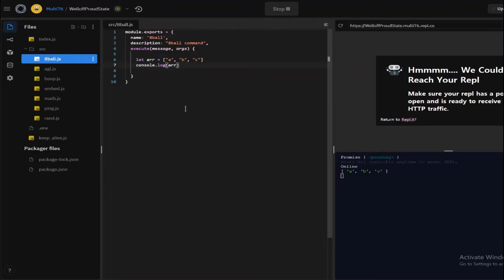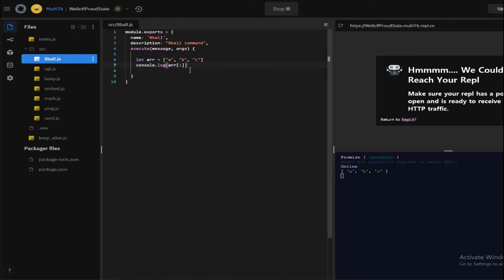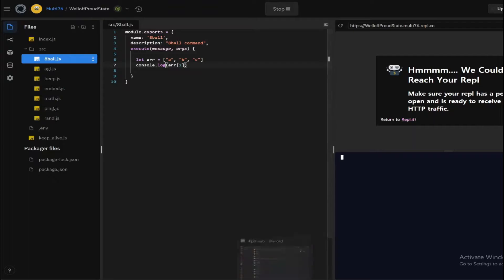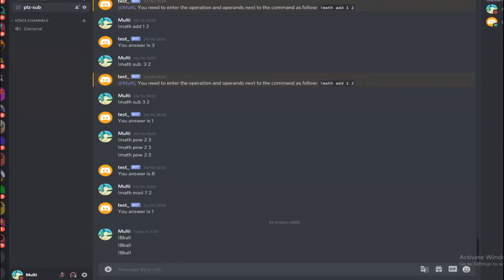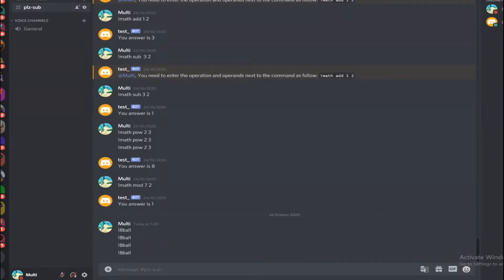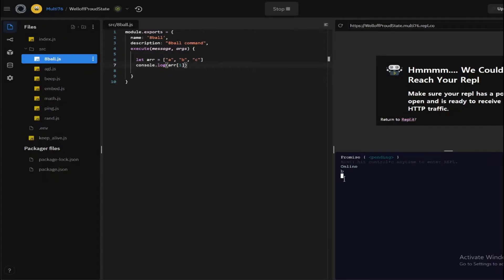But if you want to log only one of the elements, you have to open up square brackets and call the element number. So the first one is 0. If you want to call a, then 0; b, then 1. That's how it works. So if I do this, restart the program and type in 8-ball, you get b here.